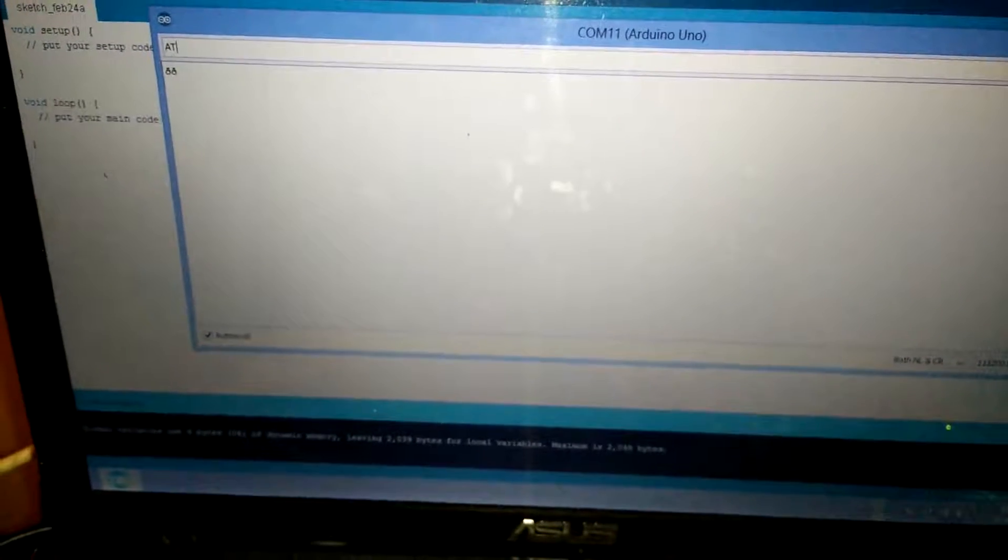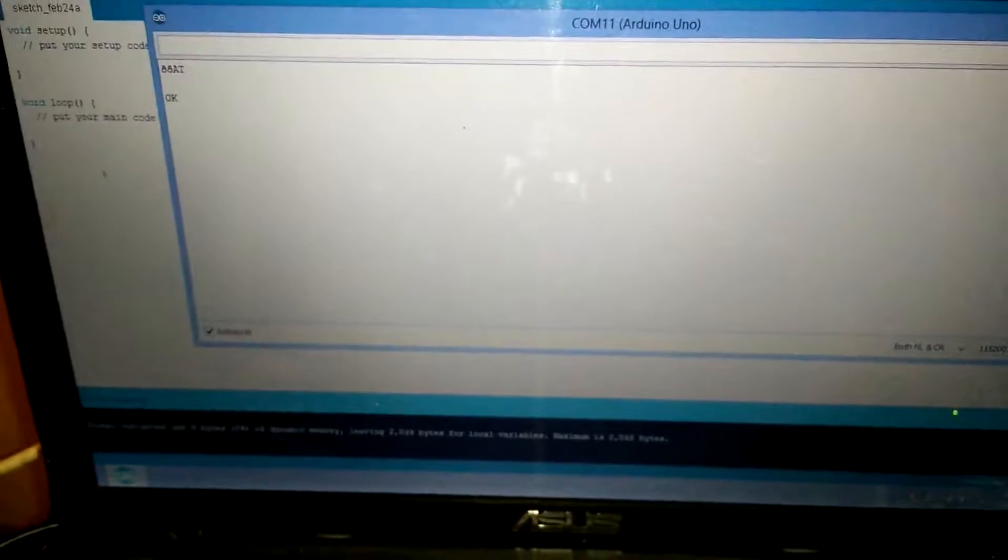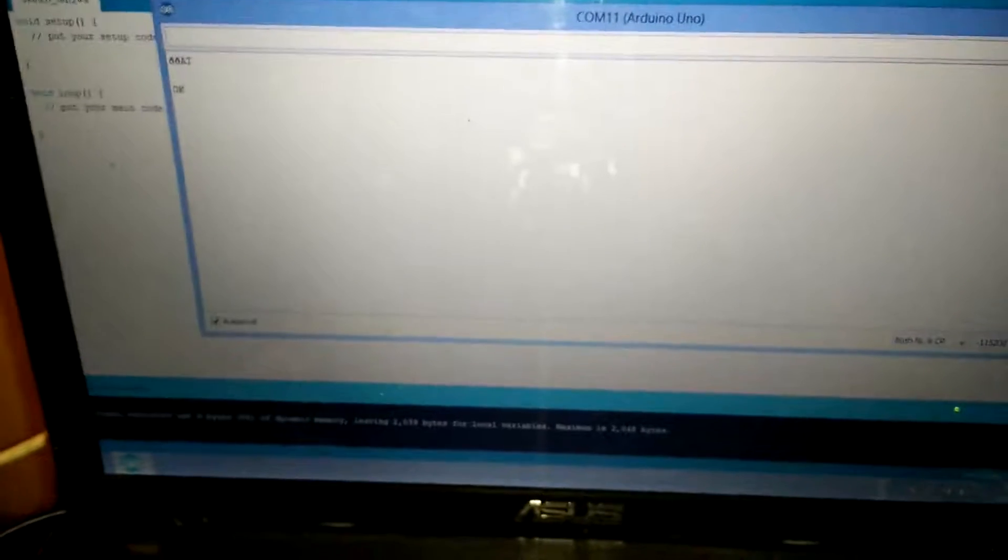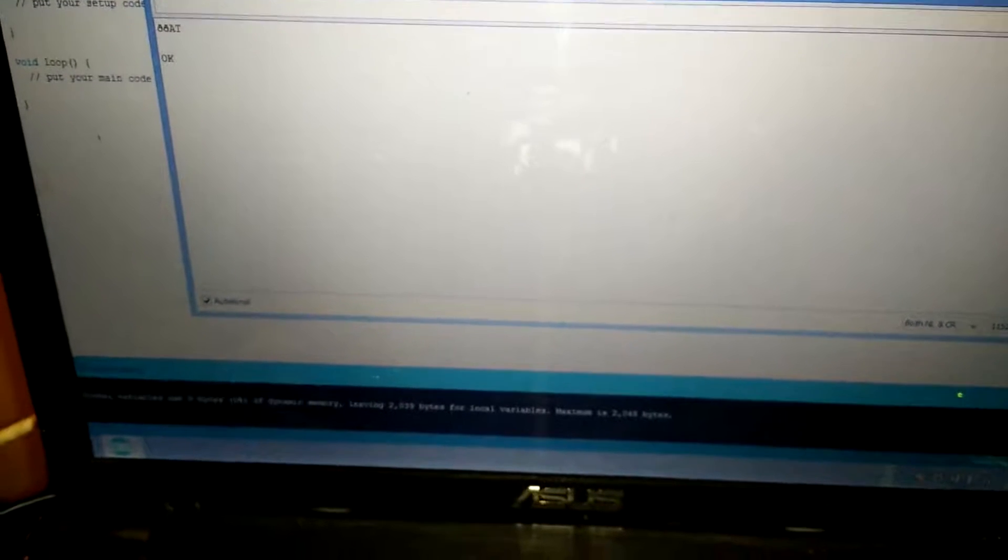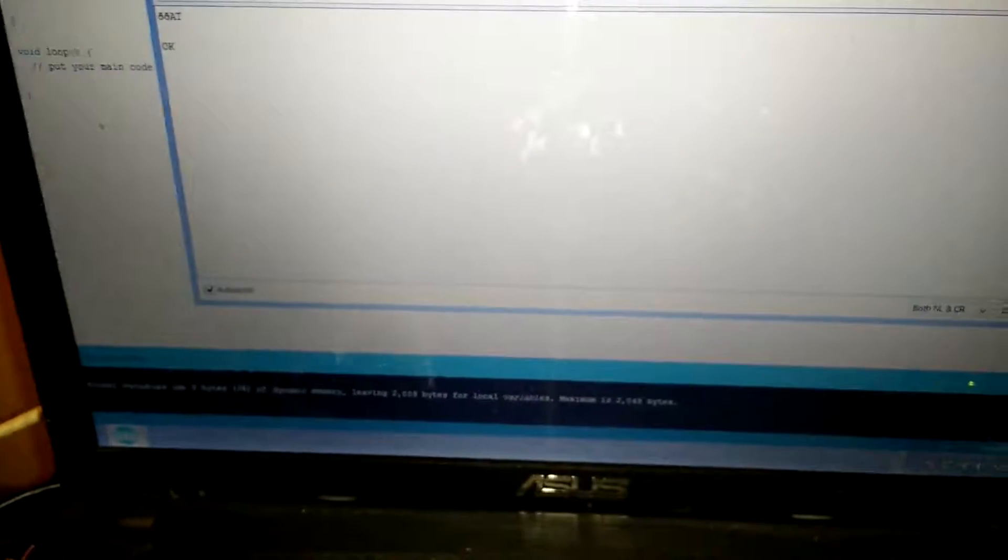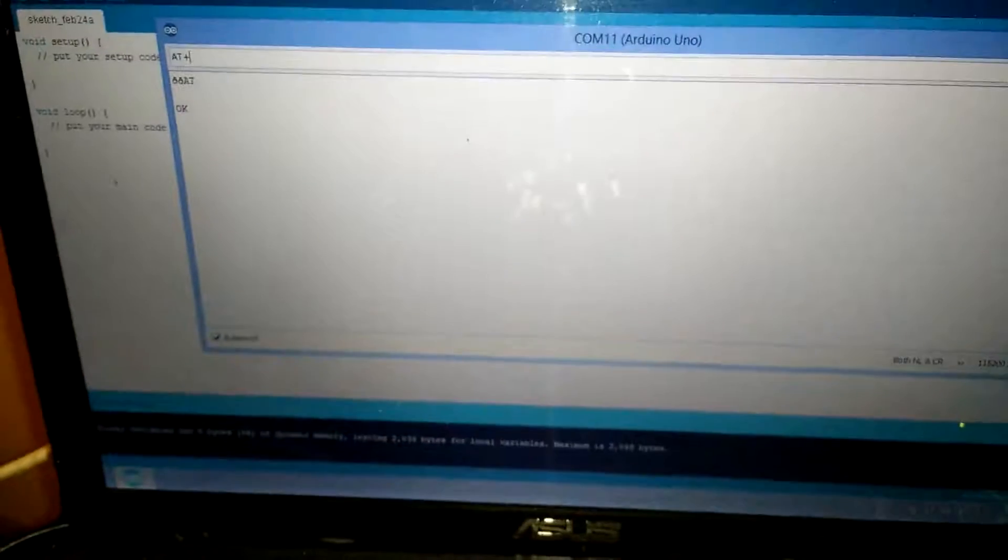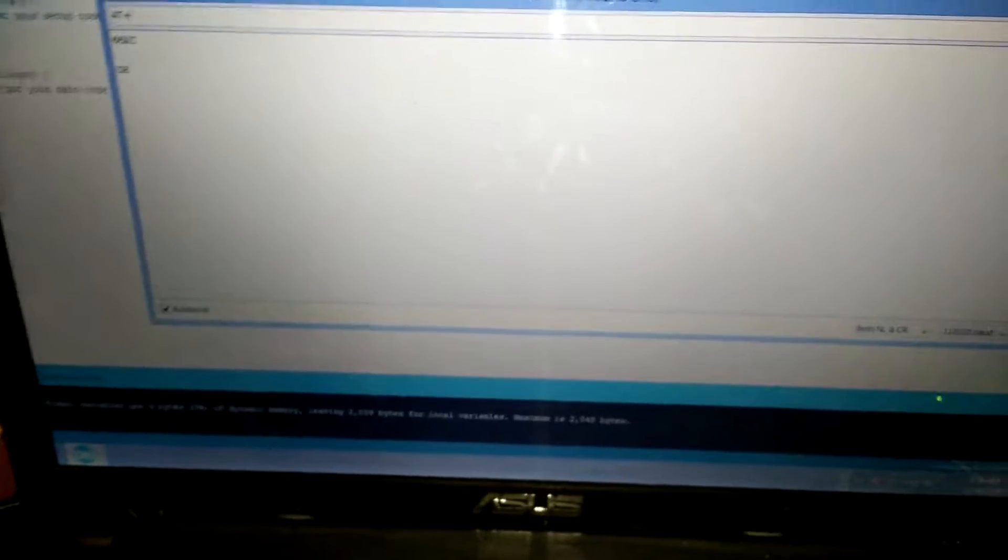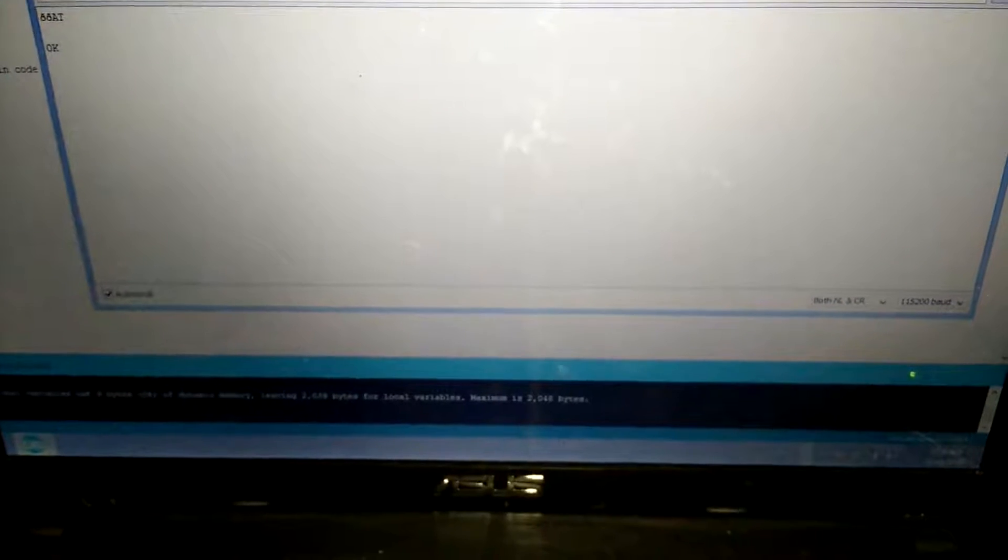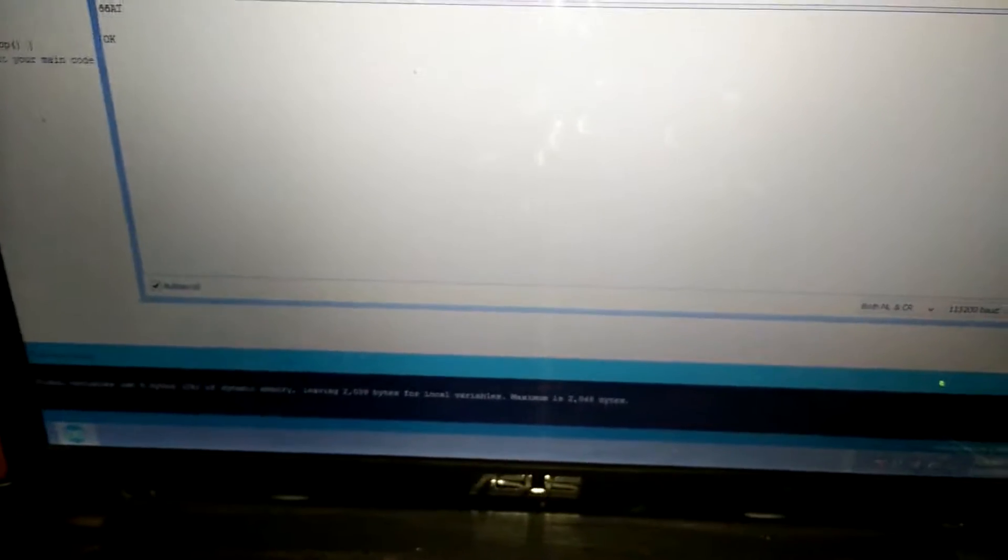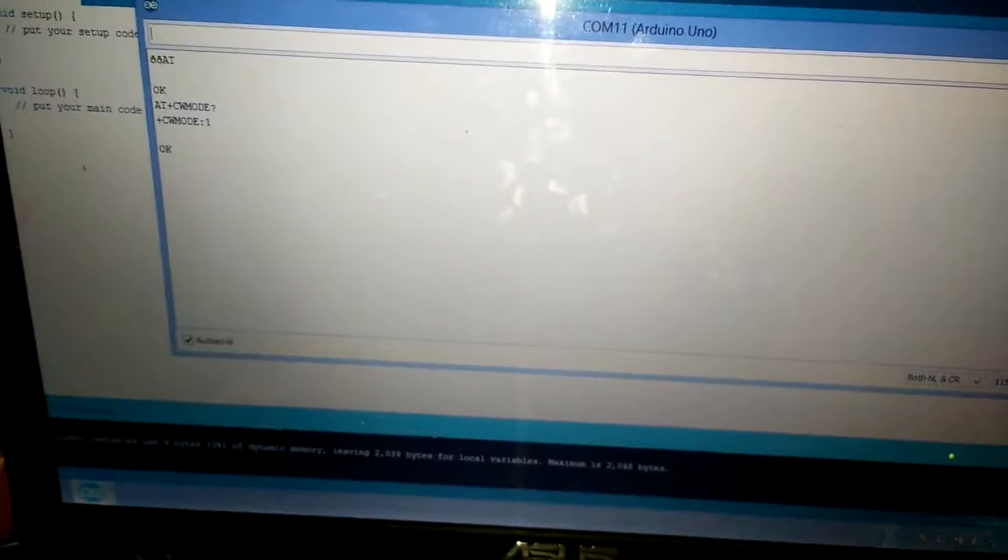Then press okay. Once that's okay, we know we are good. Maybe you can try a command, an AT command. You can check the mode and see what we get. Yeah, it's okay, we are good.